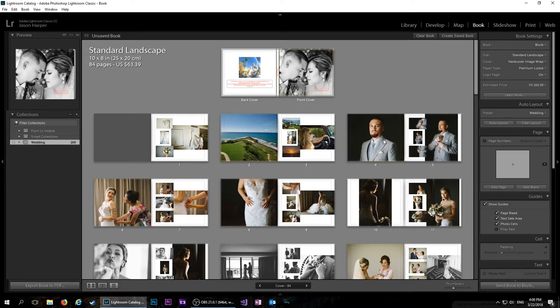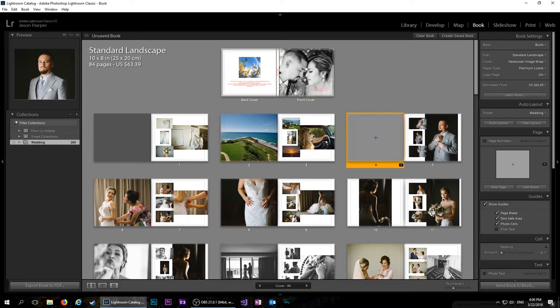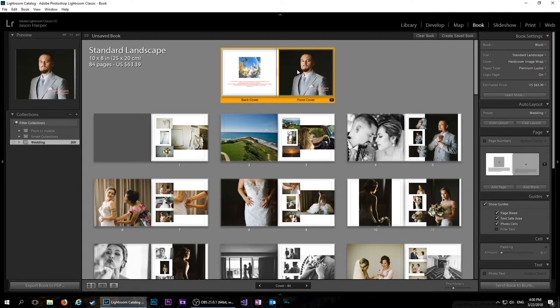And then if you want to change anything, like if you wanted to change this cover, you could just drag and drop. And it'll switch the pictures around. And you could do that with everything here.